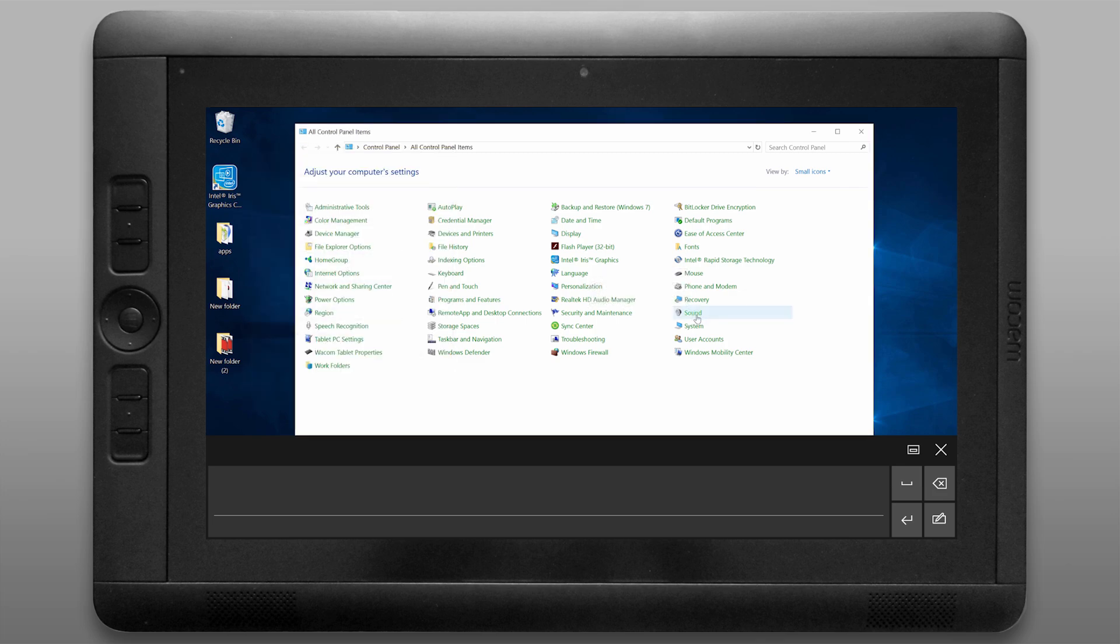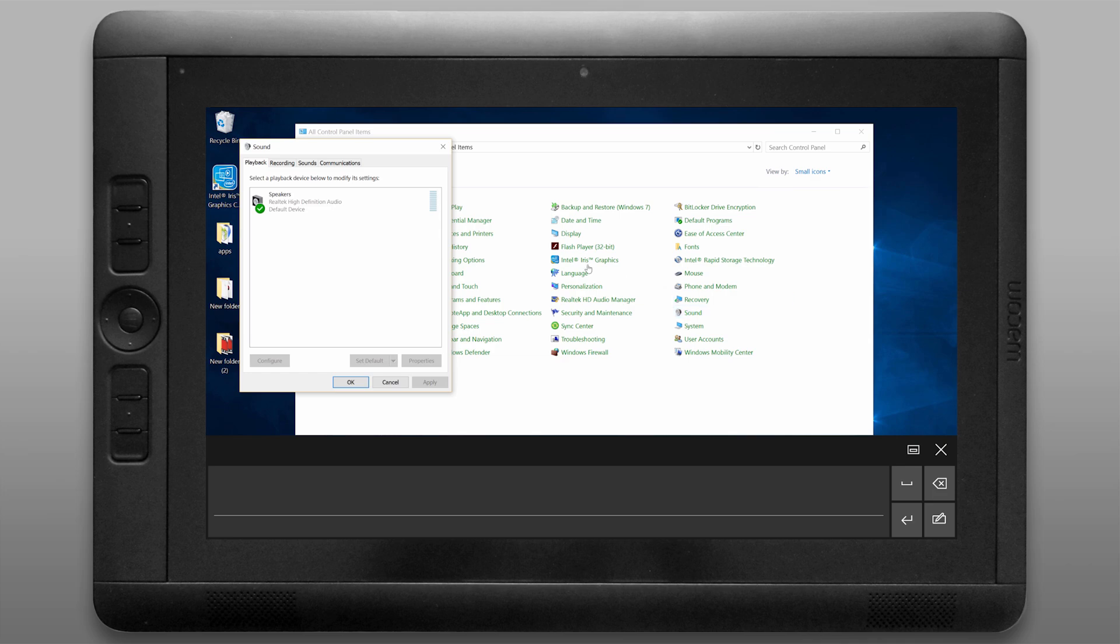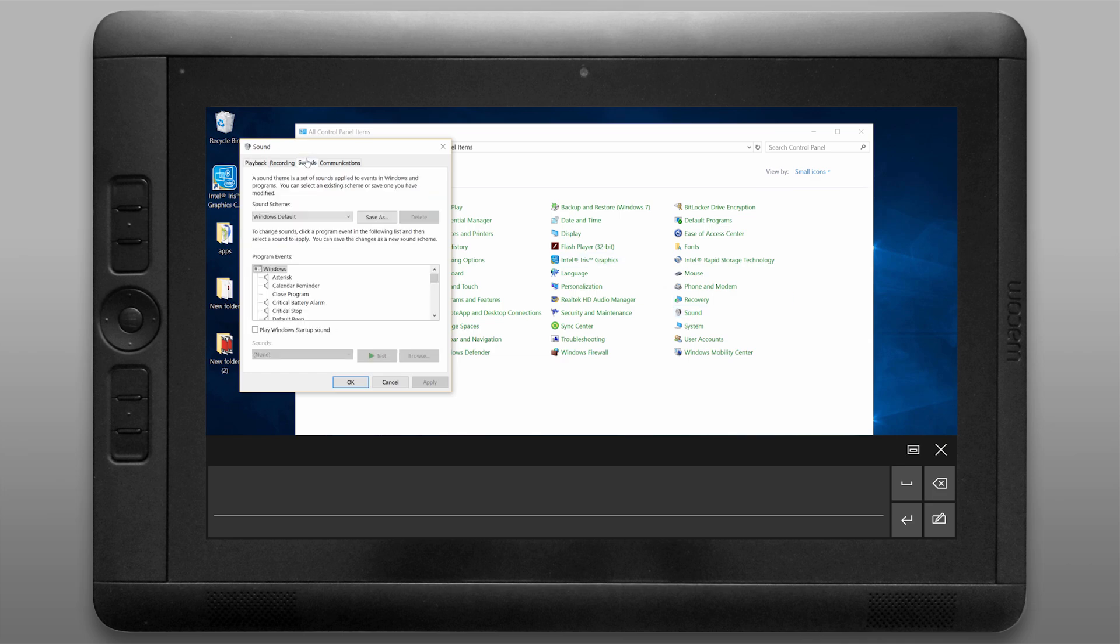Another pet peeve of mine is the sounds so I'm going to go to the sound control panel, go to the sounds tab and I'm going to change the sound scheme to no sounds. I'm going to click on apply and then okay.